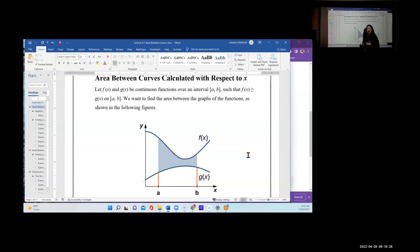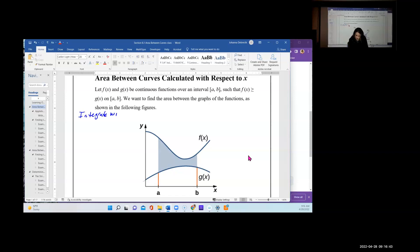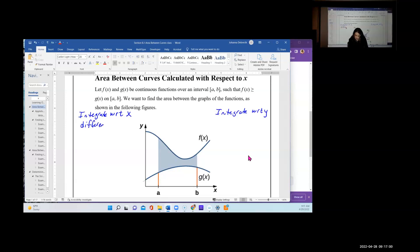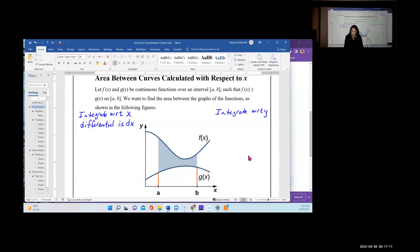The actual differential in the problem and the limits of integration are y values instead of x values. When you integrate with respect to x — 'wrt' is short for 'with respect to' — the differential is dx. That is the indicator that you are integrating with respect to x. When you integrate with respect to y, the differential is dy.